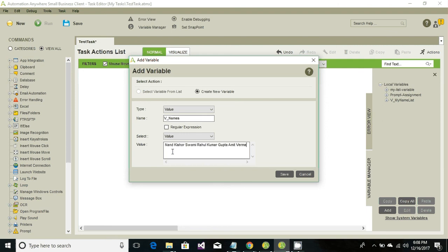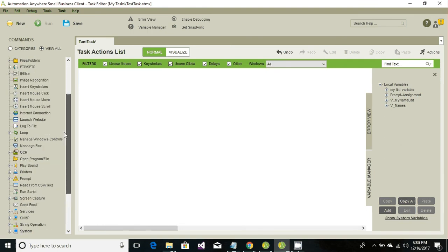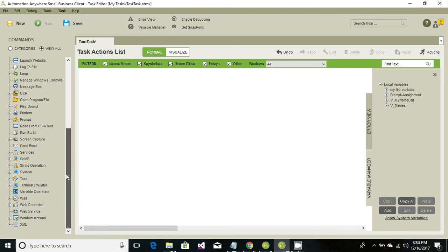Our objective is to split these names into one by one and retrieve these one by one. So let's go ahead and click on save button. To have the split option we need to split this string and store those splitted values into a list variable.